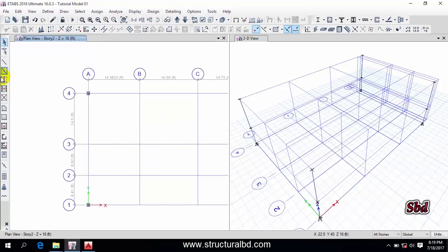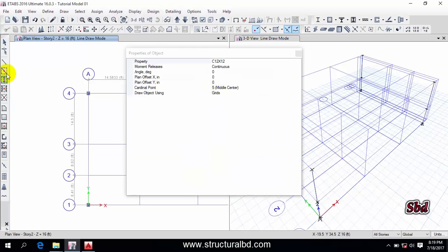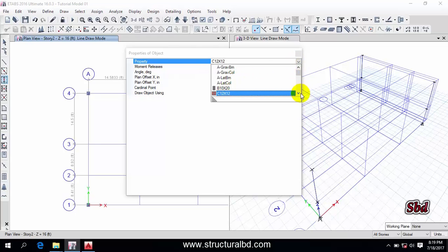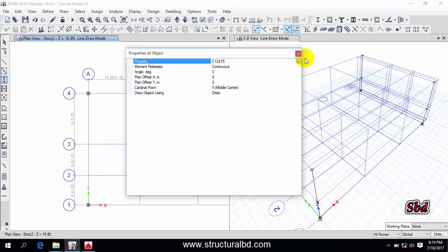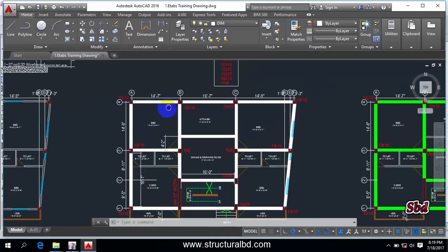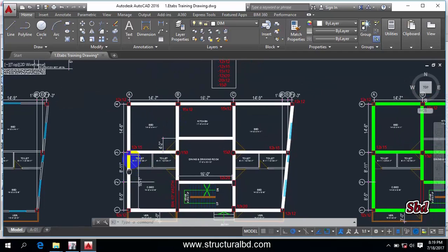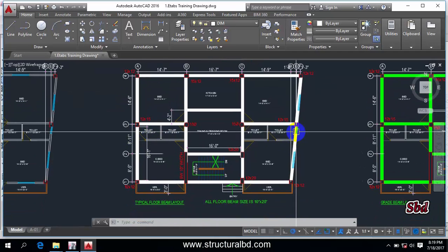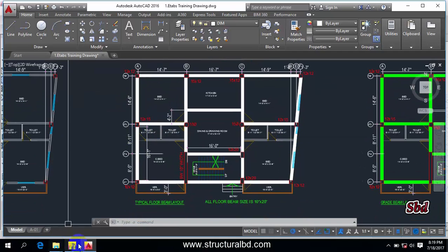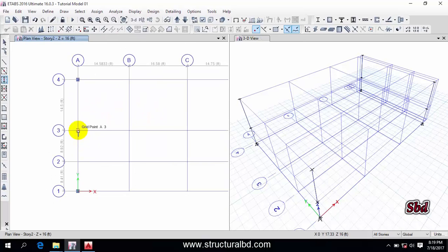You can also access this command from the toolbar — you can see 'Draw Quick Draw Column'. Take this from here and now select the 12x15 size. Check the plan — I have 12x15 columns here and here, so I can click to assign them.